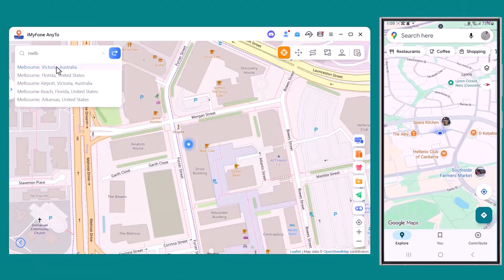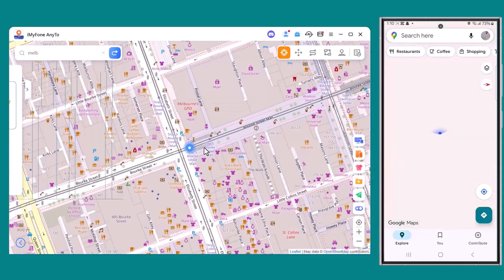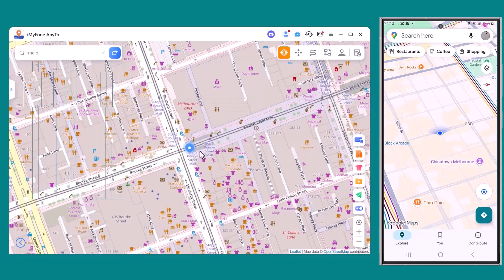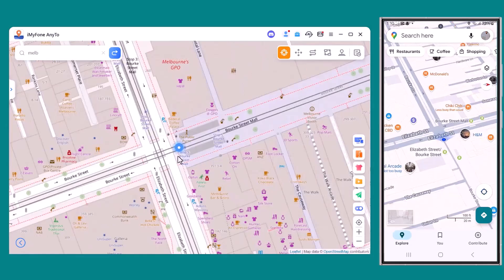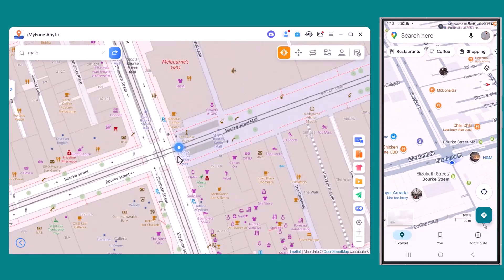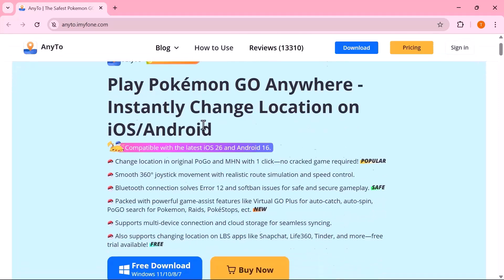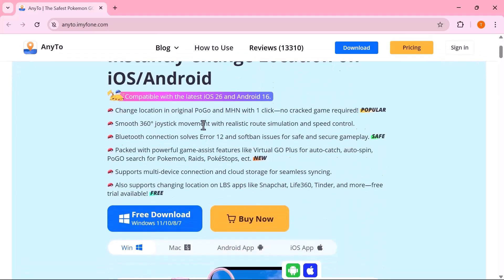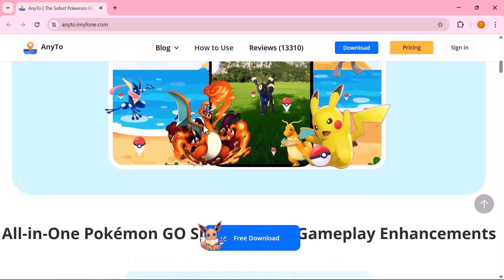With just one click, you can instantly change your GPS location on the latest iOS 26 and Android 16 devices. No jailbreak and no cracked game needed. You'll get smooth 360-degree joystick movement, realistic route simulation, speed control, and even a Bluetooth fix for error 12 and soft ban issues, making your gameplay safe and secure.